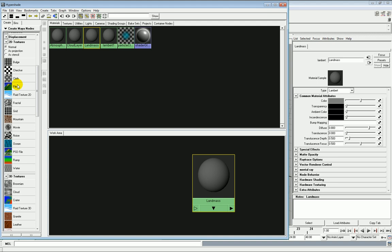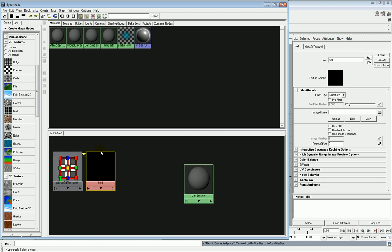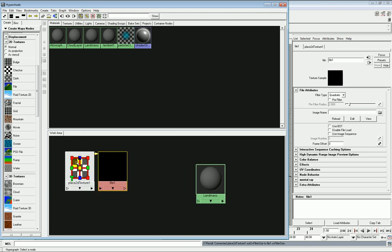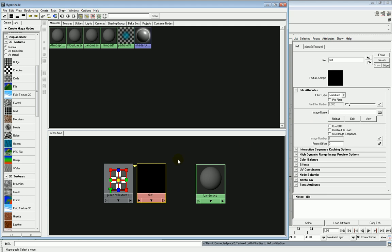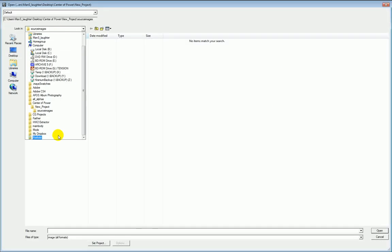So the first thing we want to do is we want to create the landmass texture. This is by far the simplest. We click here to create a file node which automatically has a texture placement node on it. Now if we click on the file texture node, over here we have the input where that file is. Now I've gone ahead and downloaded these images and downloaded fairly low quality versions of them from the NASA's Blue Marble website.